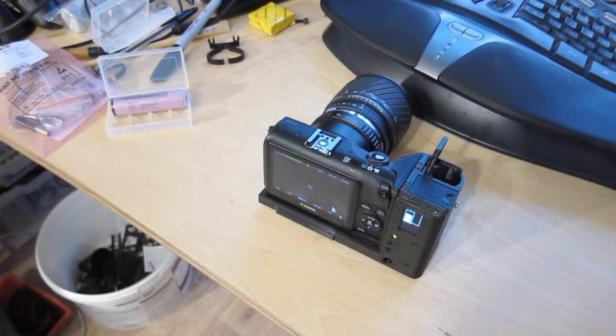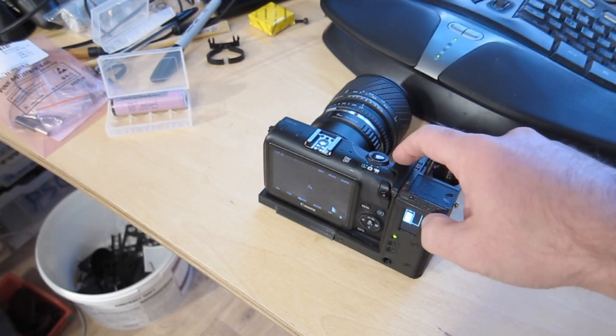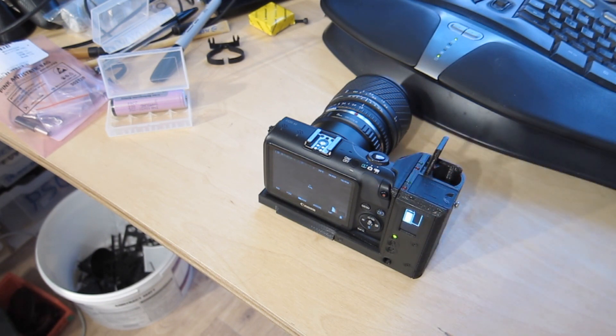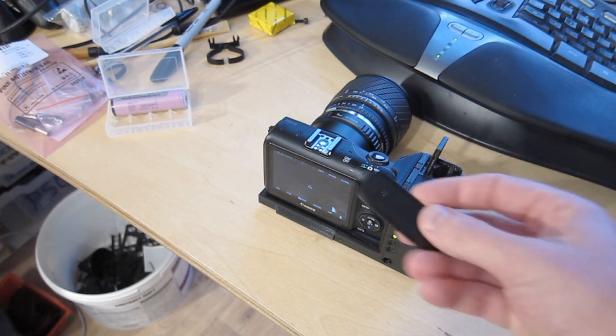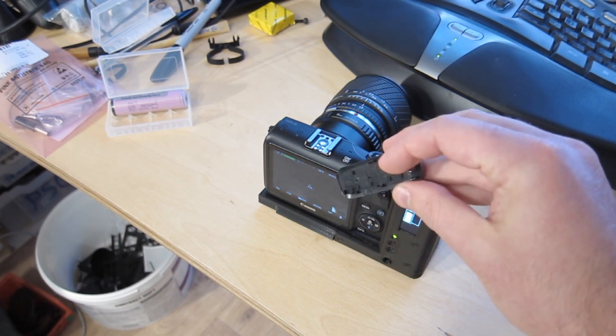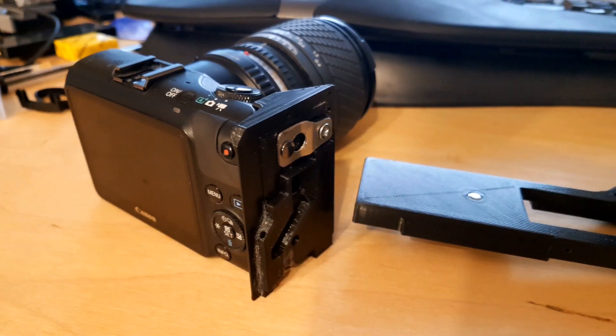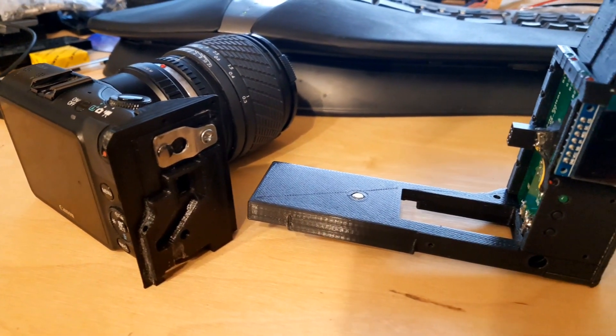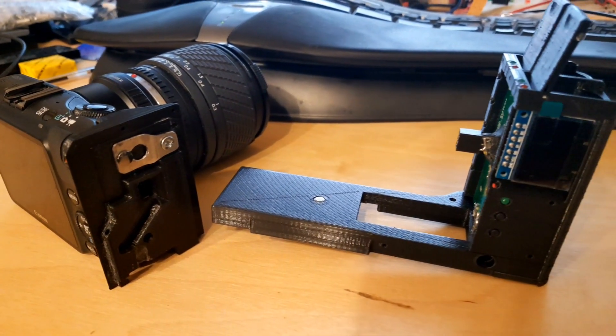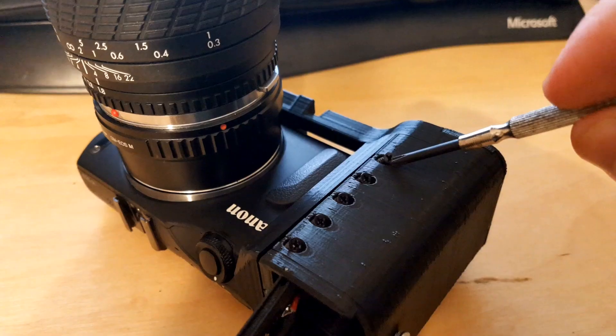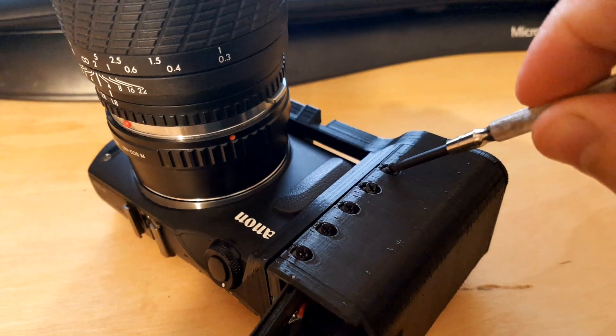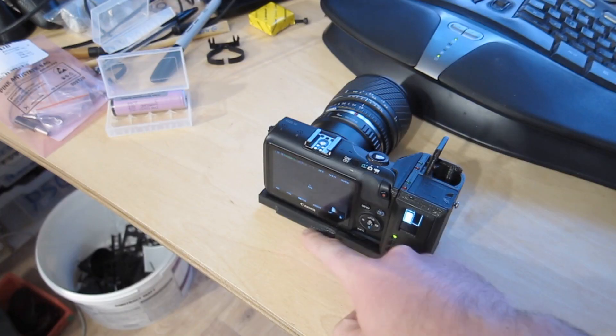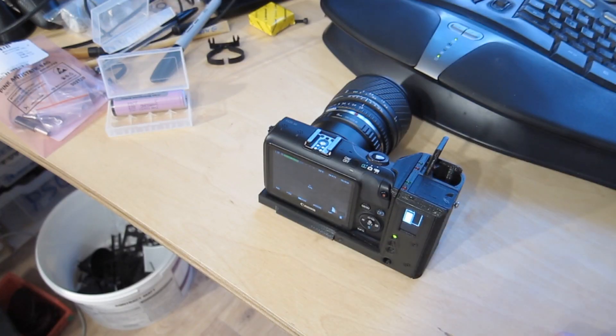There's two major parts to the grip body. One piece that screws to the side of the camera, picking up the screws that used to hold the end cover on and also the strap mounting point. And a big L-shaped piece which picks up on the pieces that's screwed on and the tripod mount.